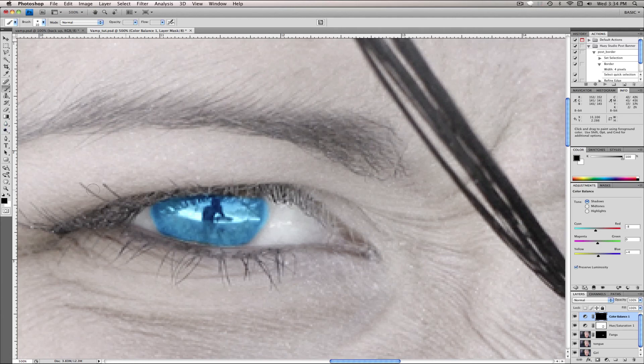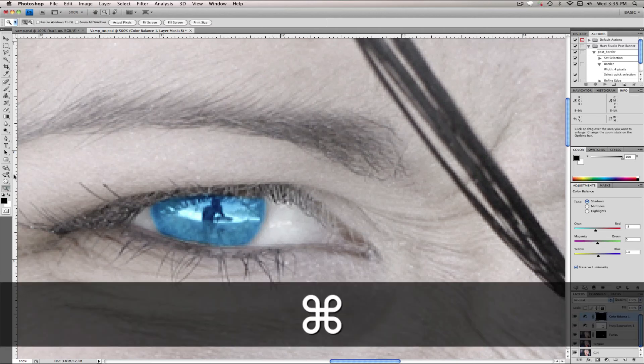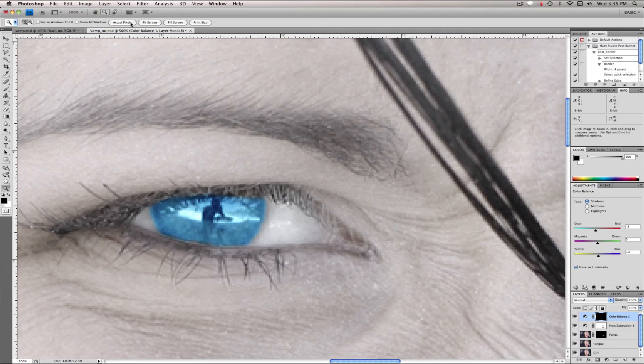So what you'll do is just make sure you've got black selected, make sure you're on the mask, just come back in and go off to the side of it, and just sort of feather it out, zoom tool, fit screen.